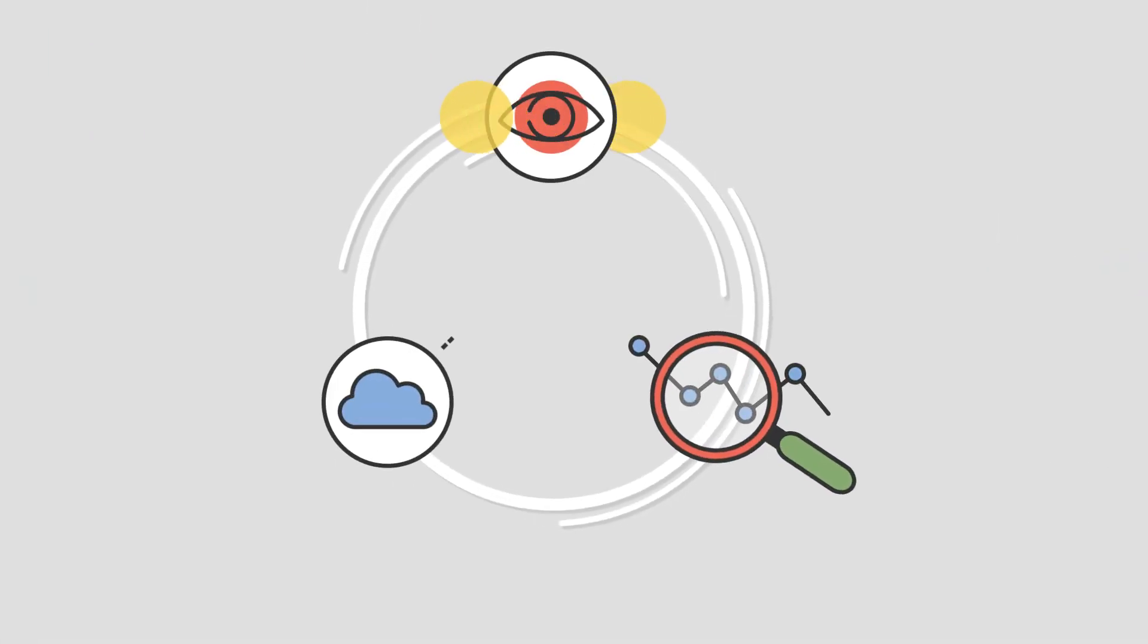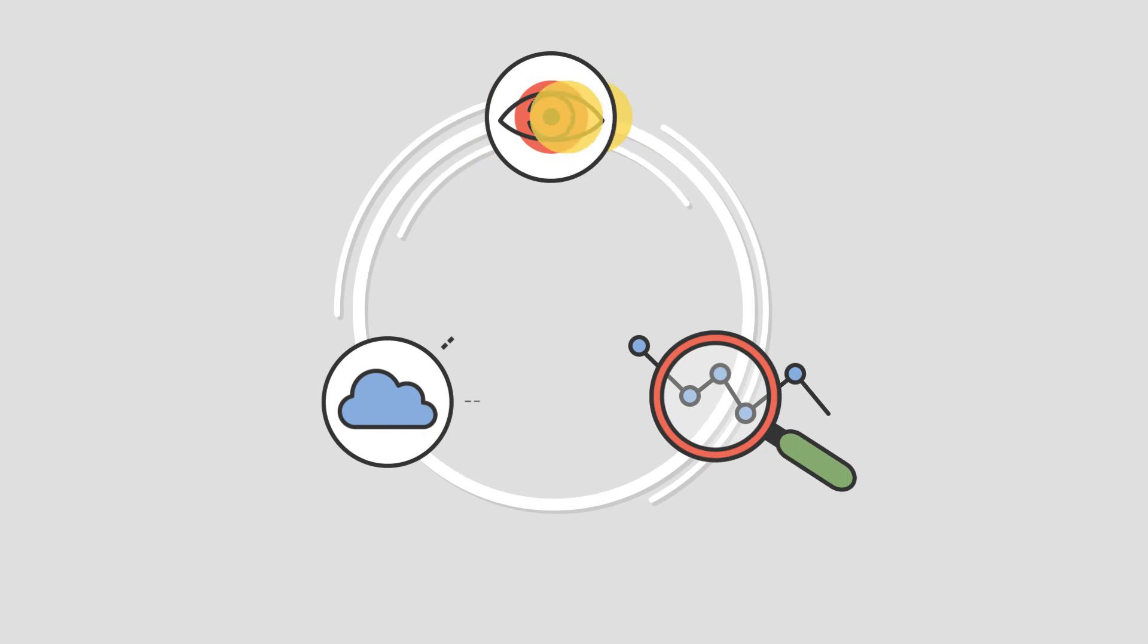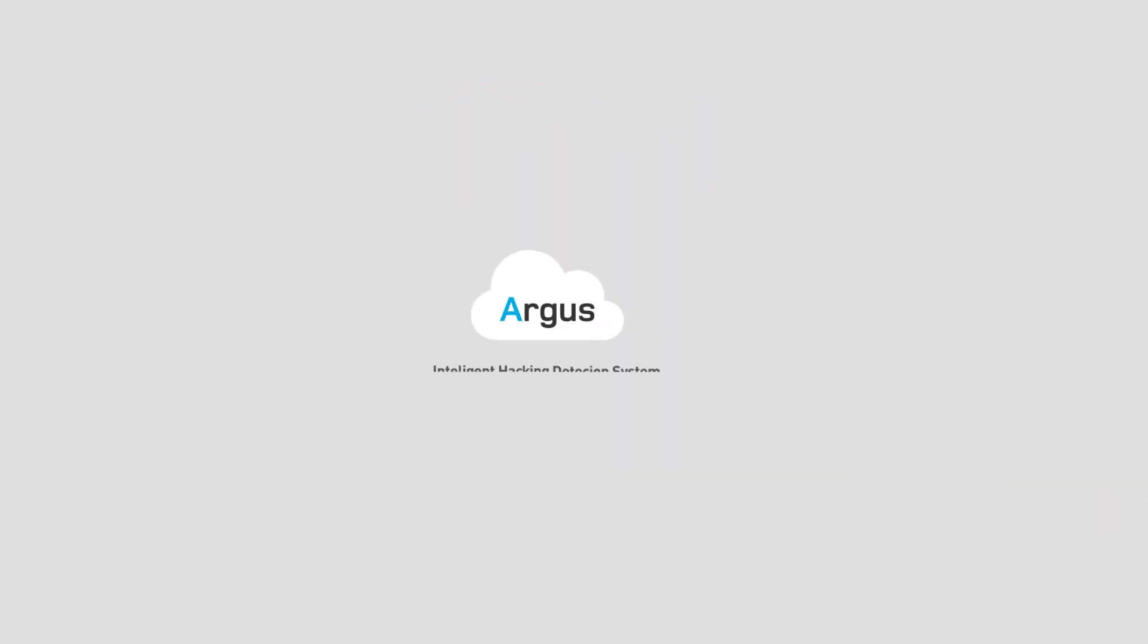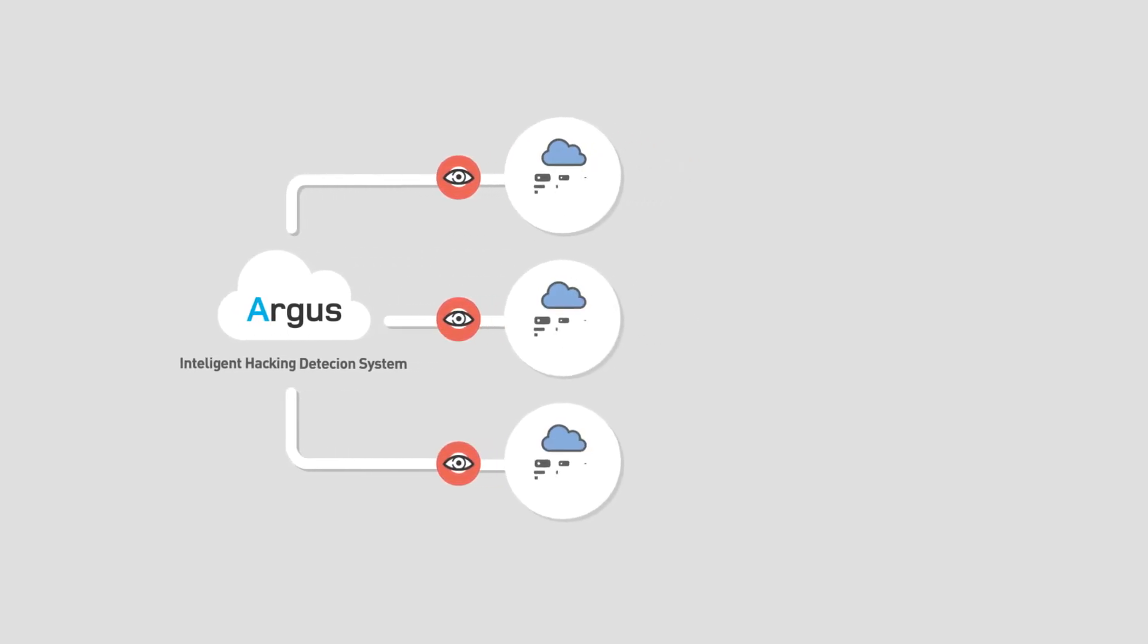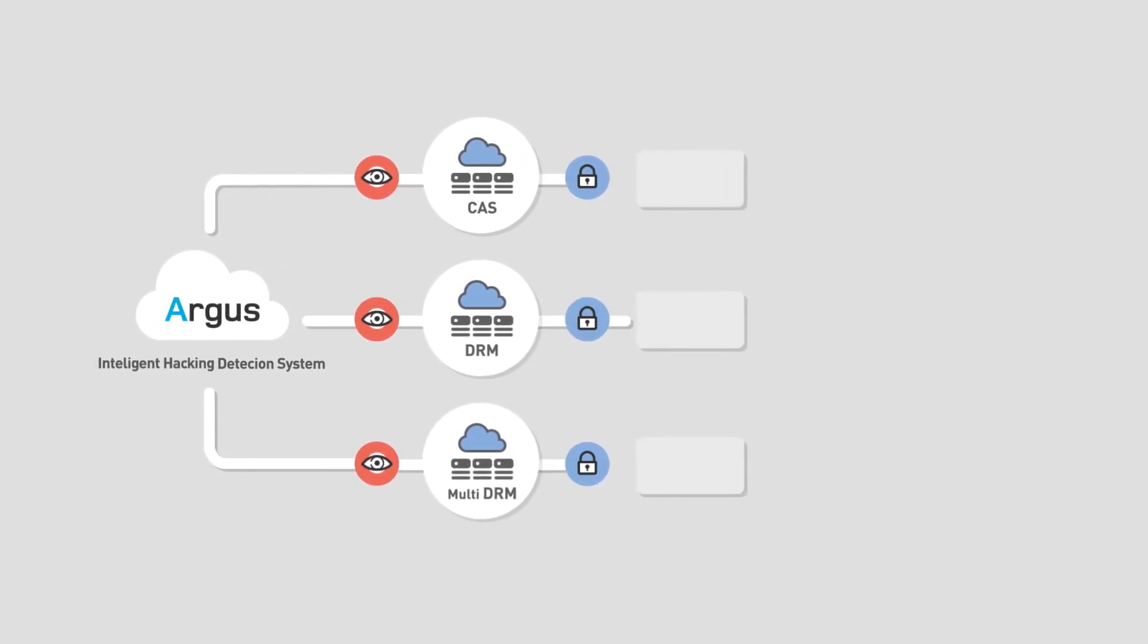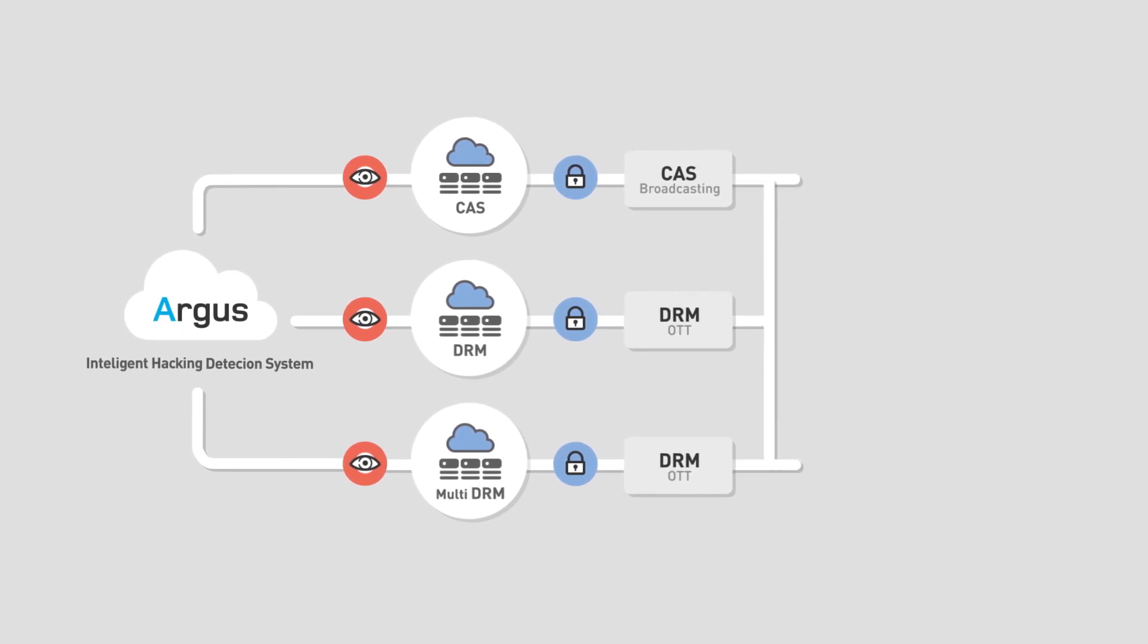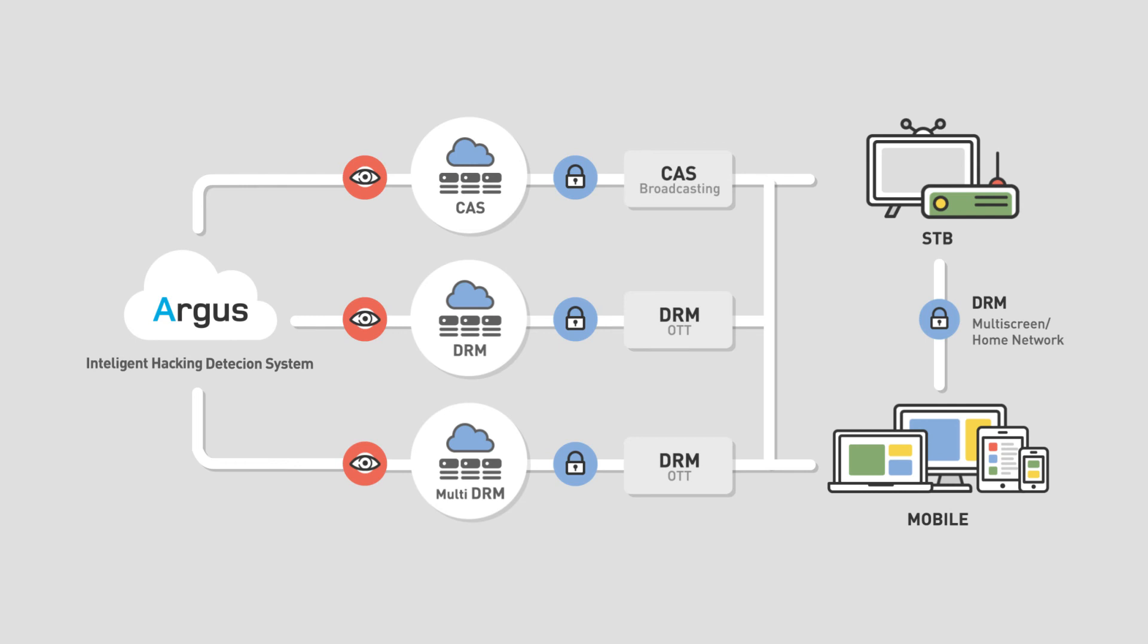We ensure the security at all angles so that your system can stay secure and stable. Argus is a limitless cybersecurity solution for pay TV operators and OTT service providers. It is layered upon conditional access system and digital rights management systems to enhance the video security.